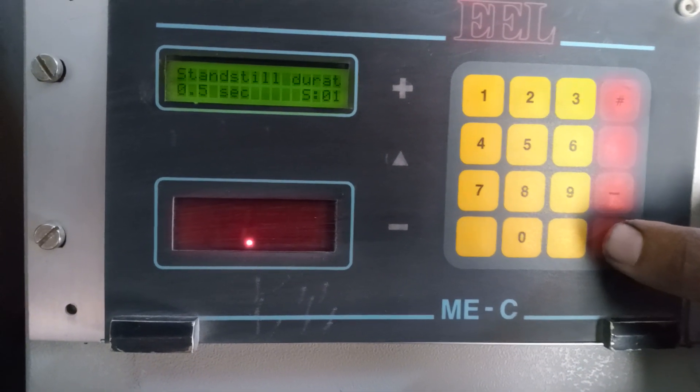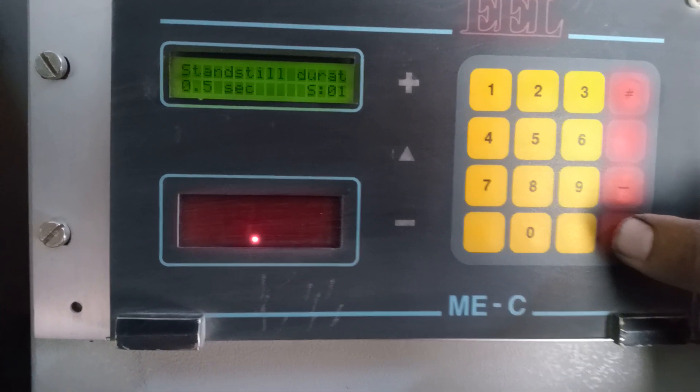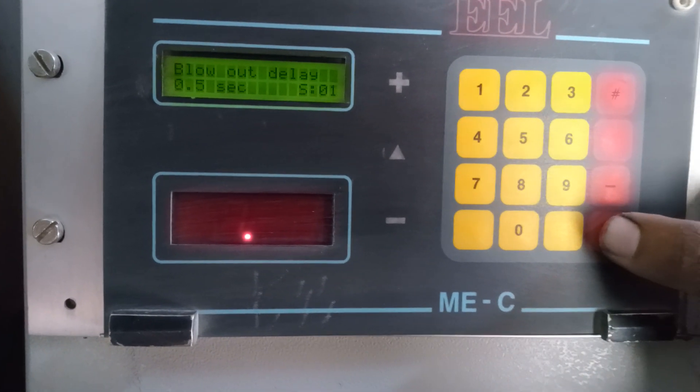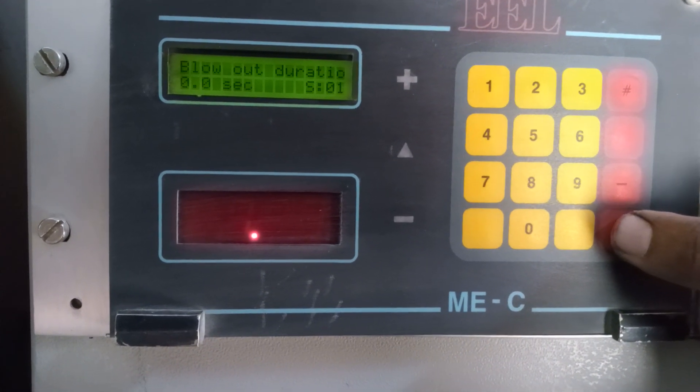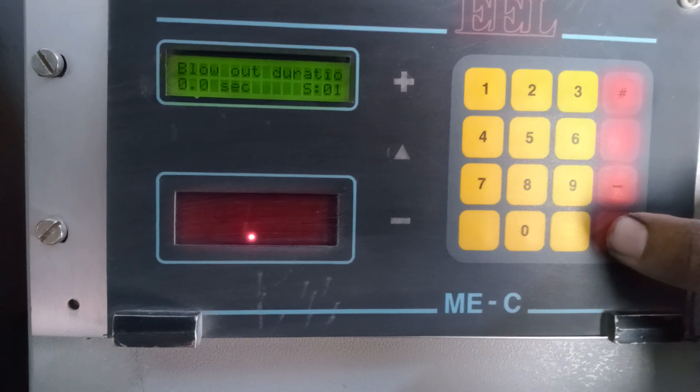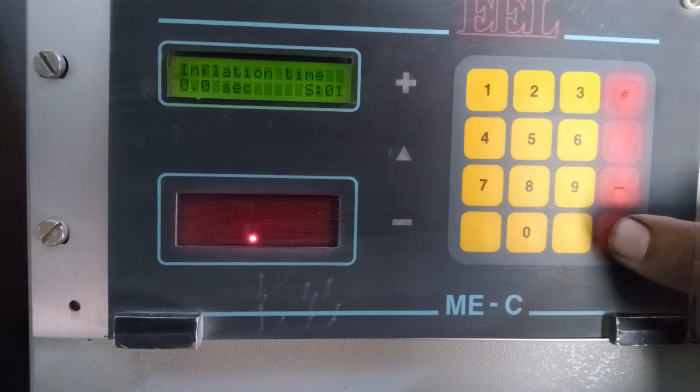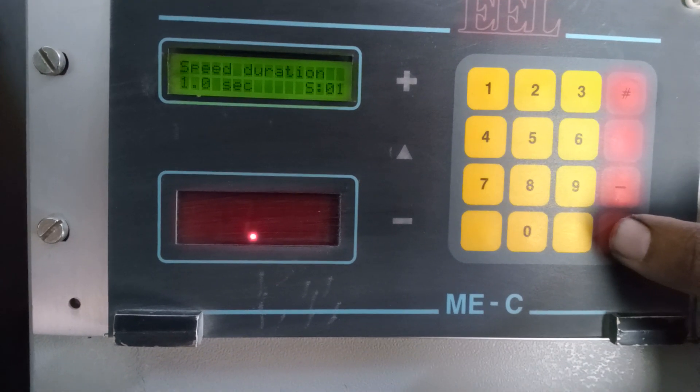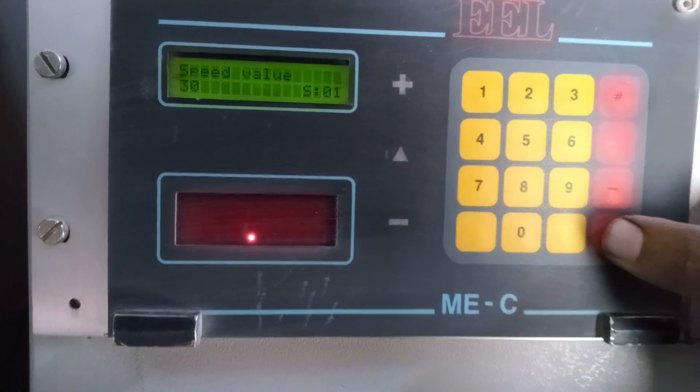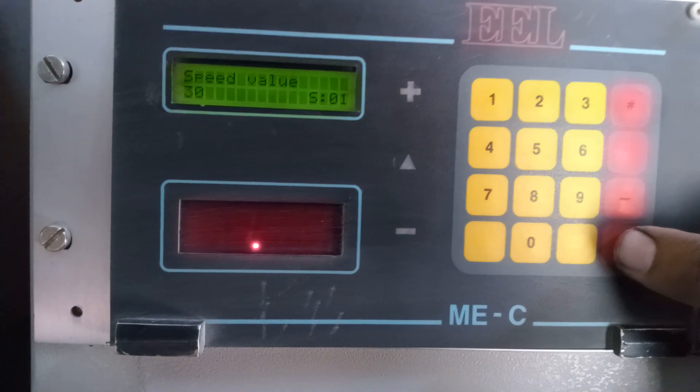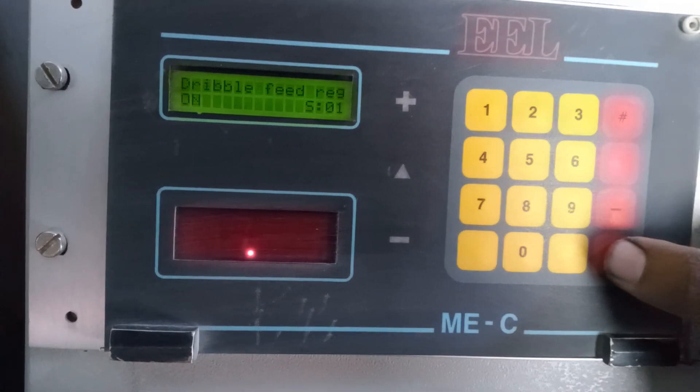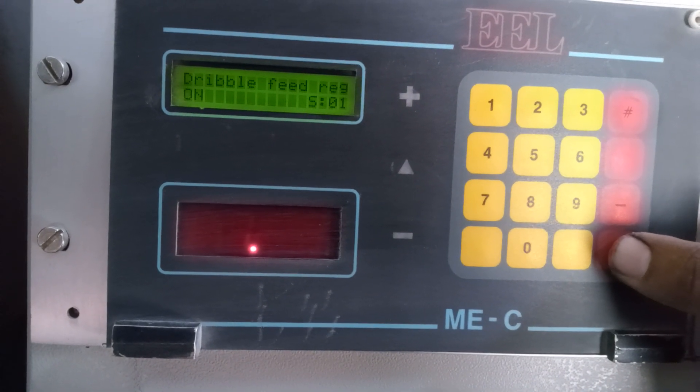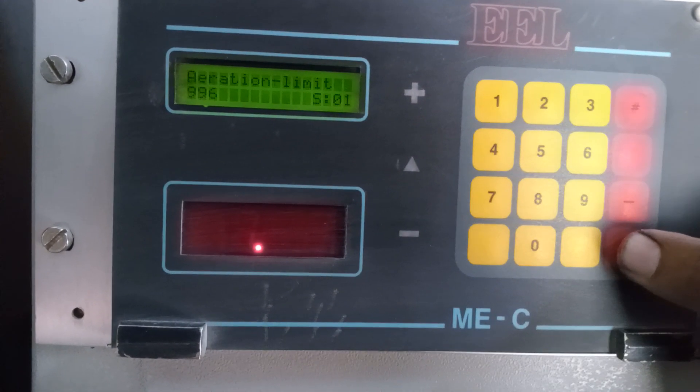Stand still duration 0.5 seconds, blow out delay 0.5 seconds, blow out duration 0.0 seconds, inflection time 0.0 seconds, speed duration 1.0 seconds, speed value 330, dryable feed range on.